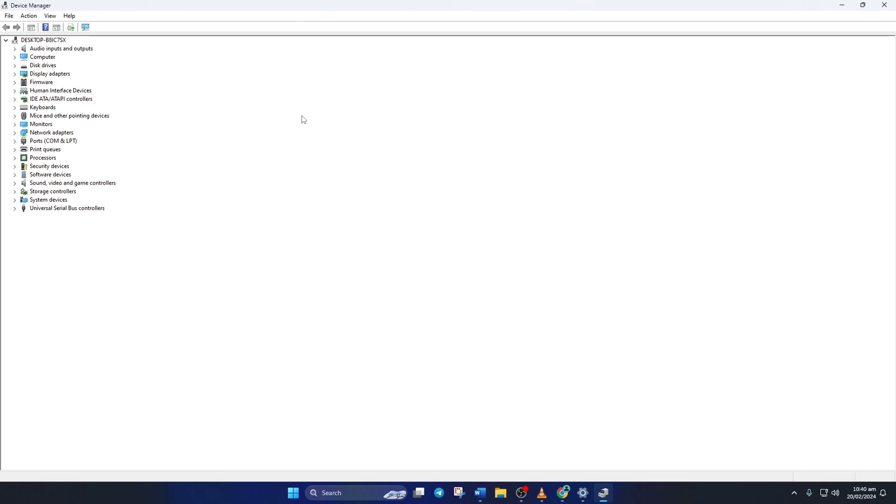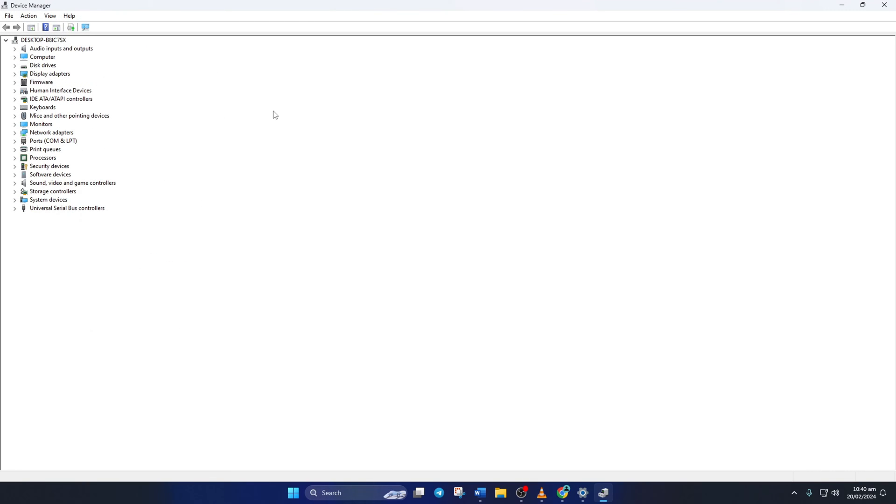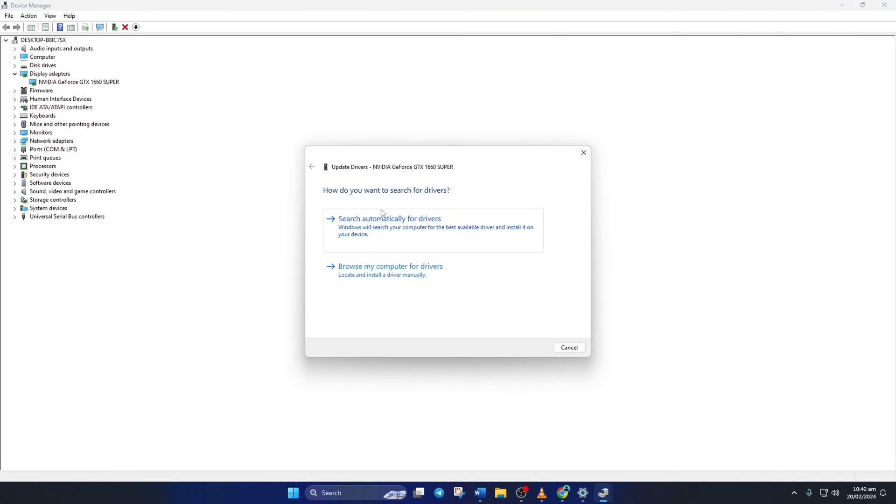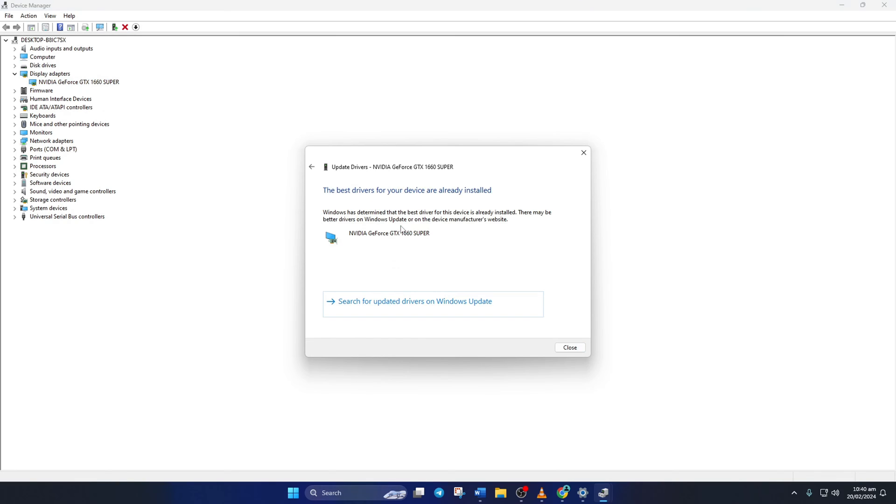Then click on the little arrow in front of Display Adapters to expand it. Next, right-click on your graphics card name and select Update Driver. Then click on Search Automatically for Drivers. Device Manager will update your graphics driver if there are any available updates.